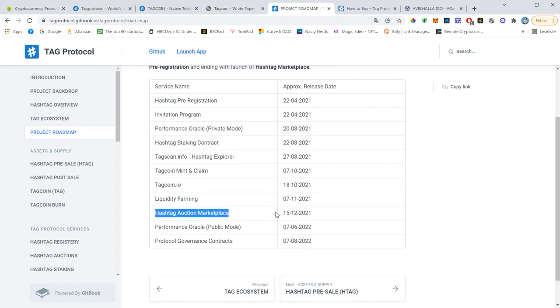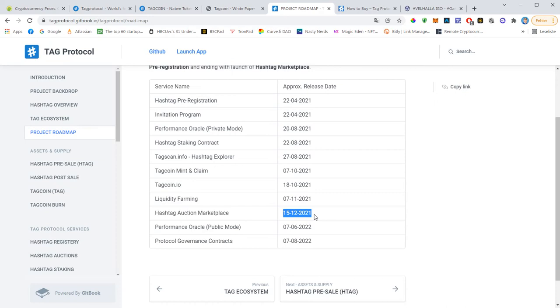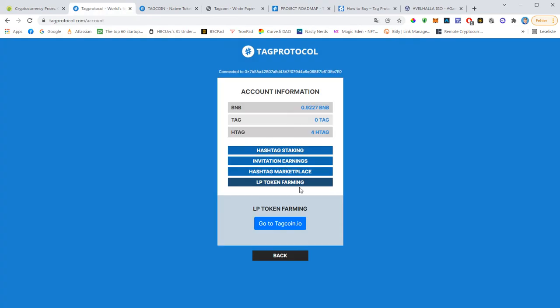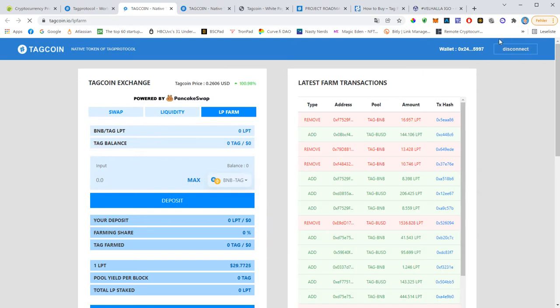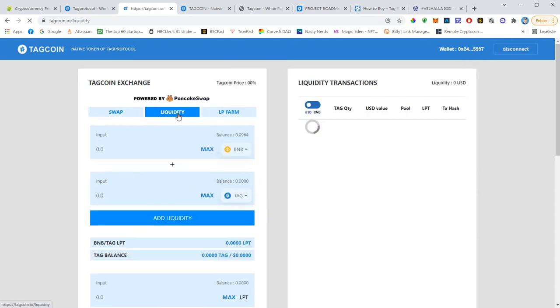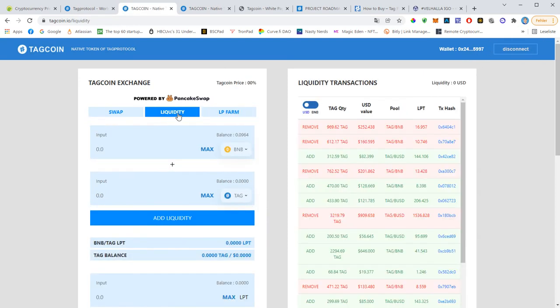Liquidity farming started on the 7th of November, so this was a week ago. And the hashtag auction marketplace will start mid-December. So far the project team has executed the roadmap very diligently. There were a few delays here and there, a few days maybe a week, but so far all milestones were executed very diligently. And LP farming, this is a very profitable thing to do.